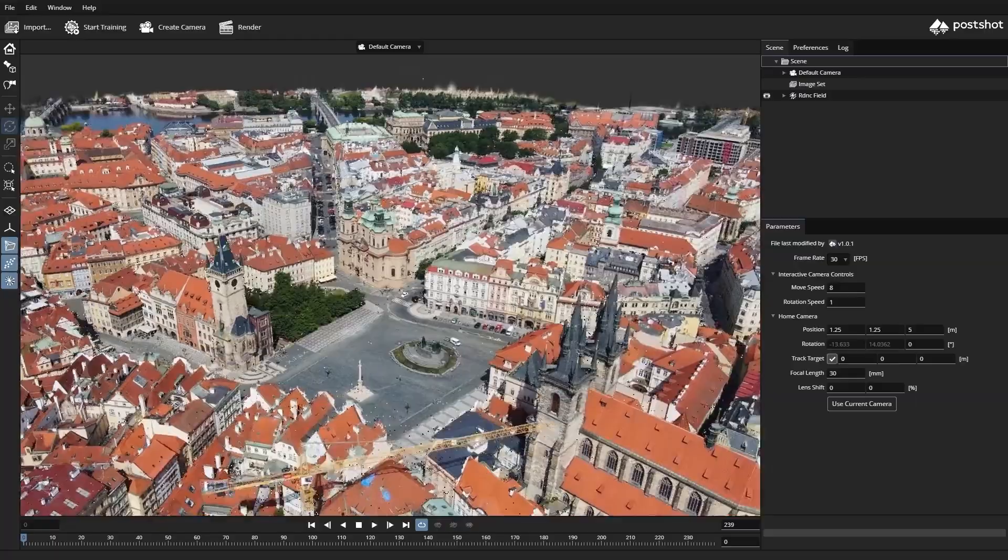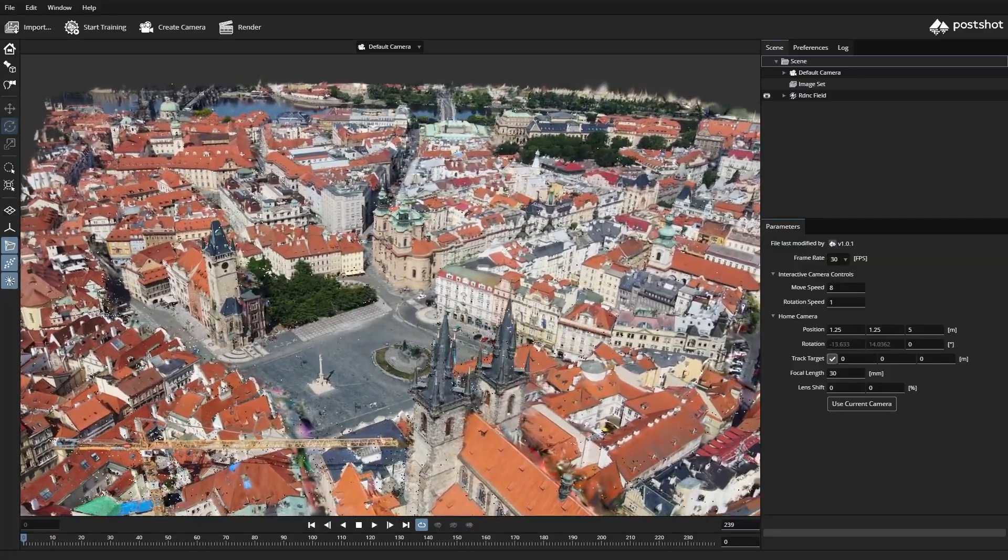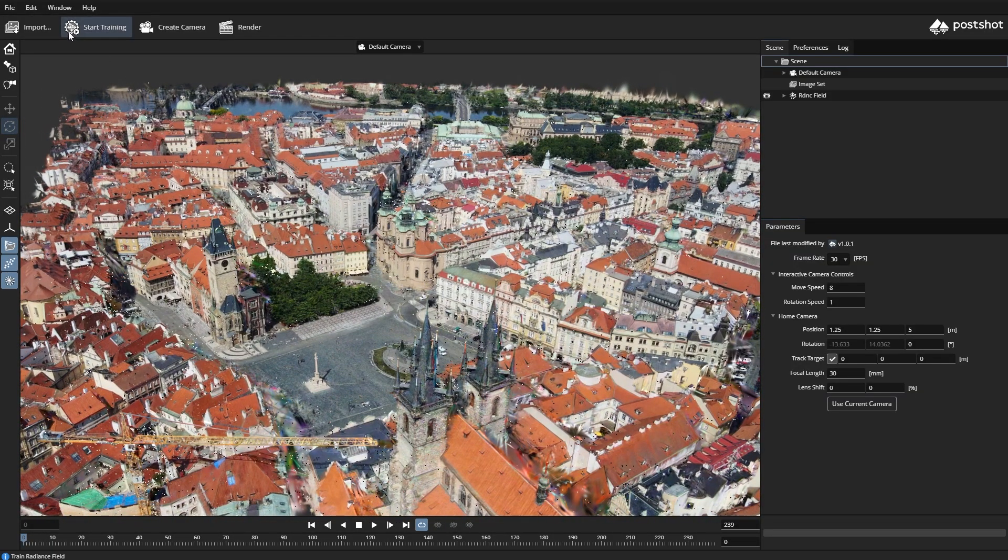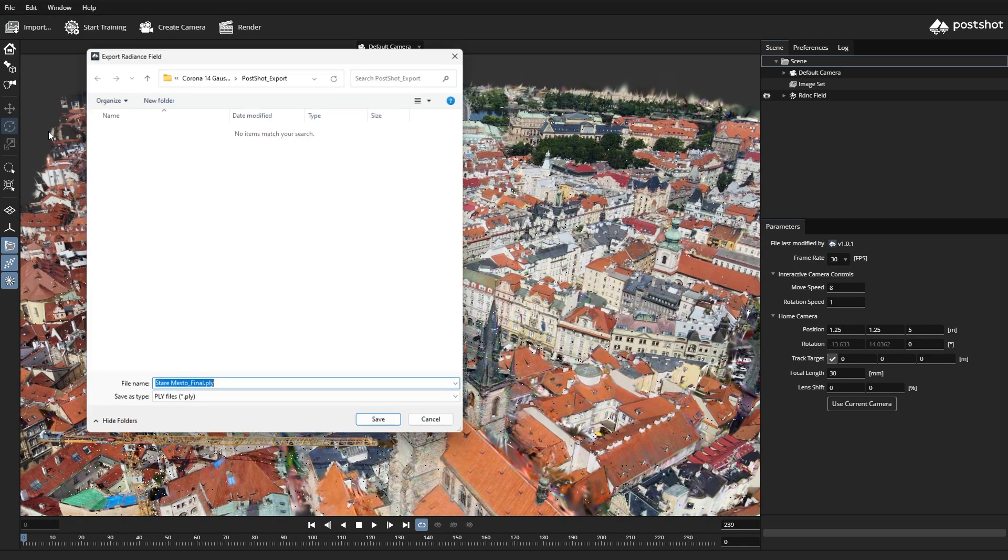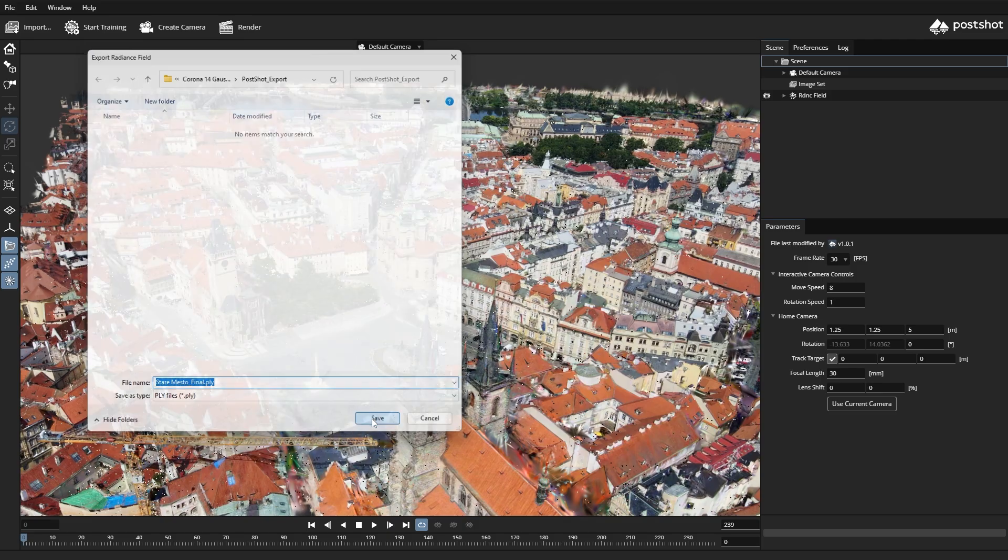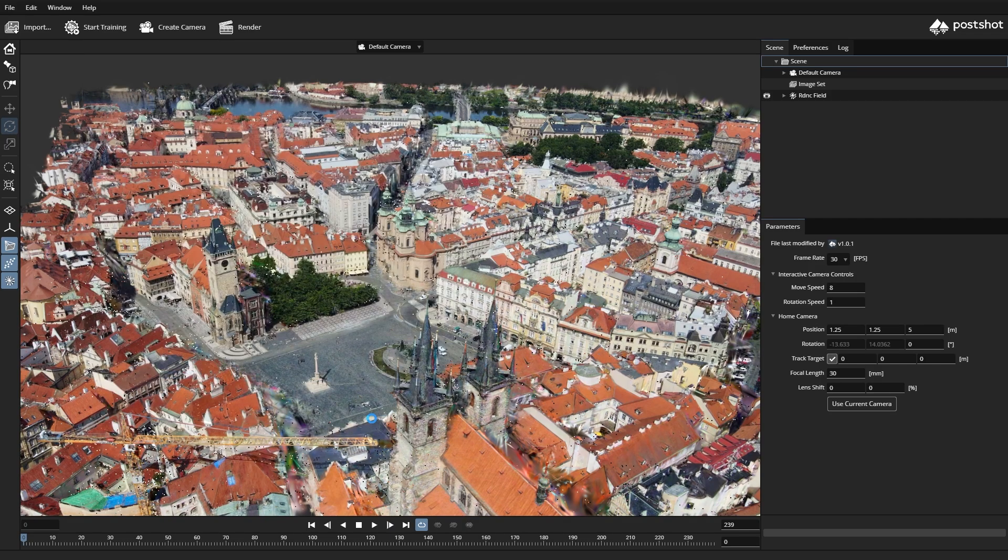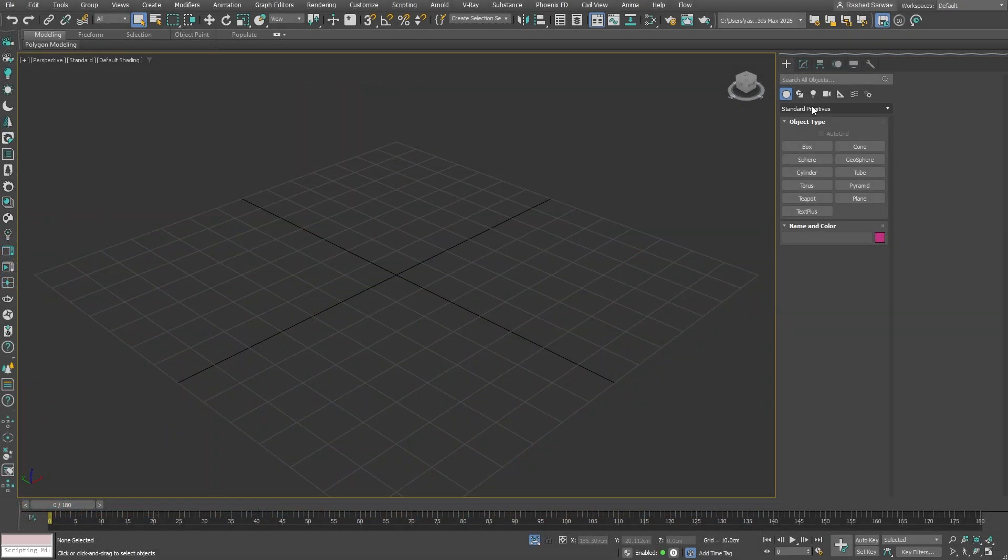Our scene is now prepared, so let's proceed with exporting only the splats. To load the scene into 3ds Max, the process is as follows.